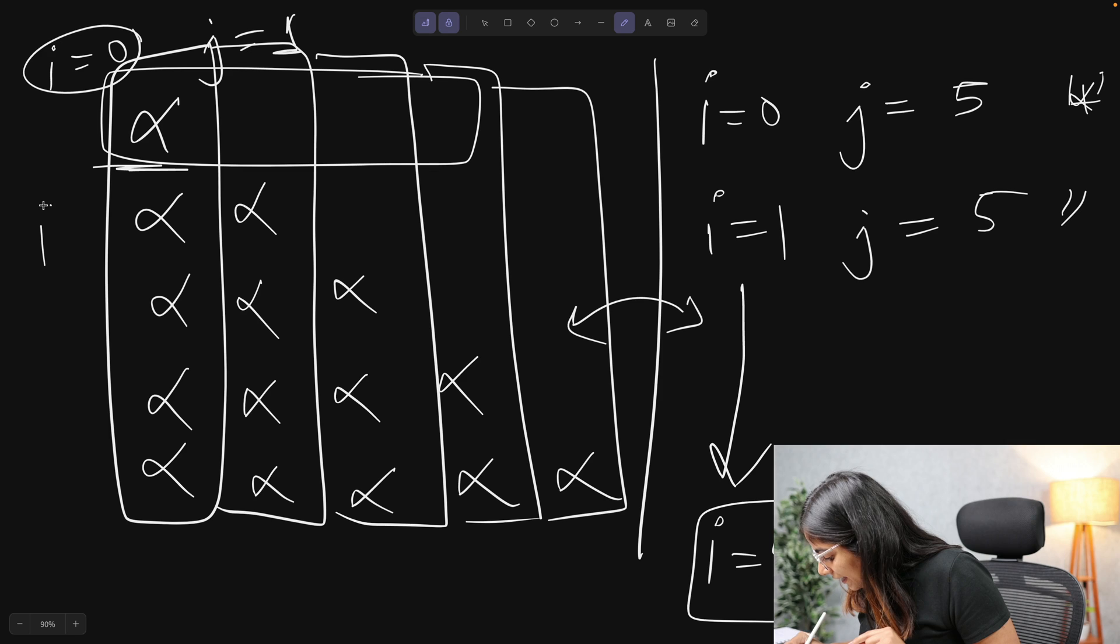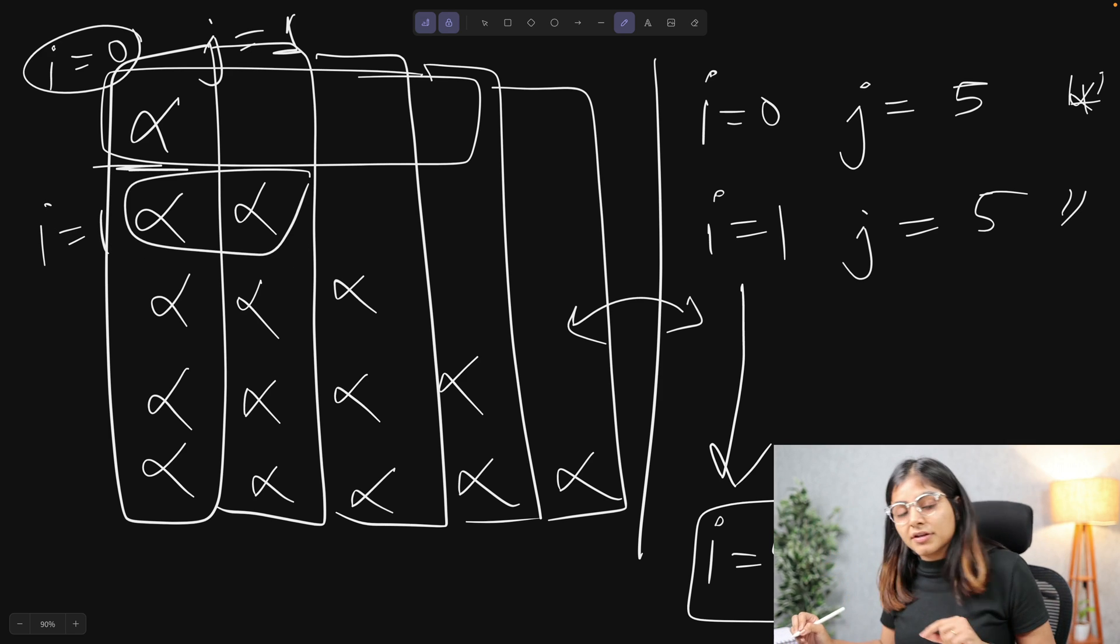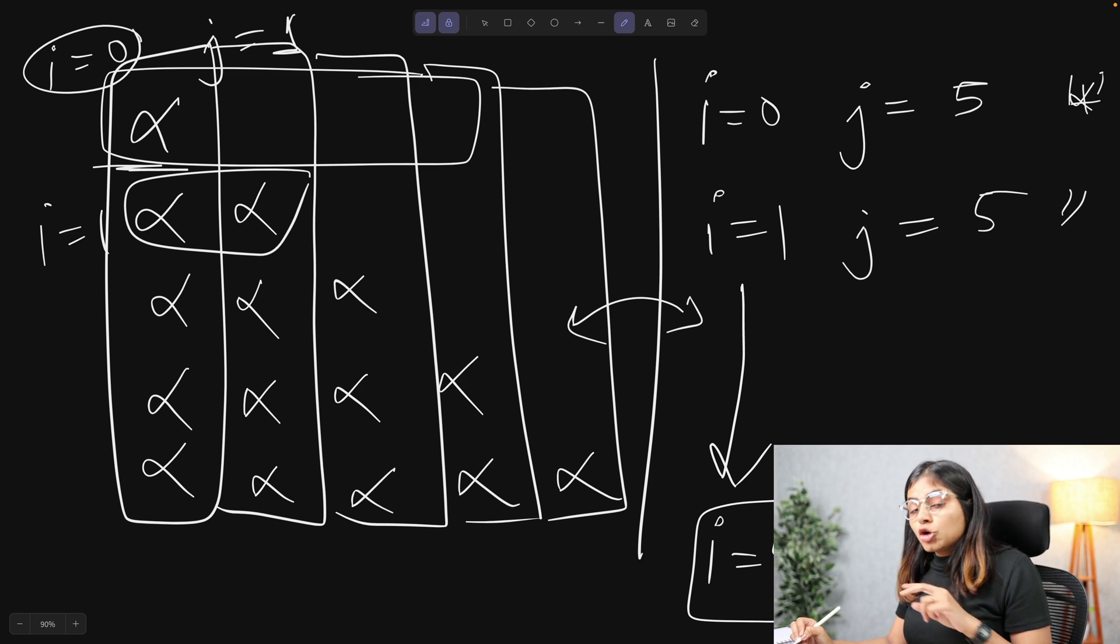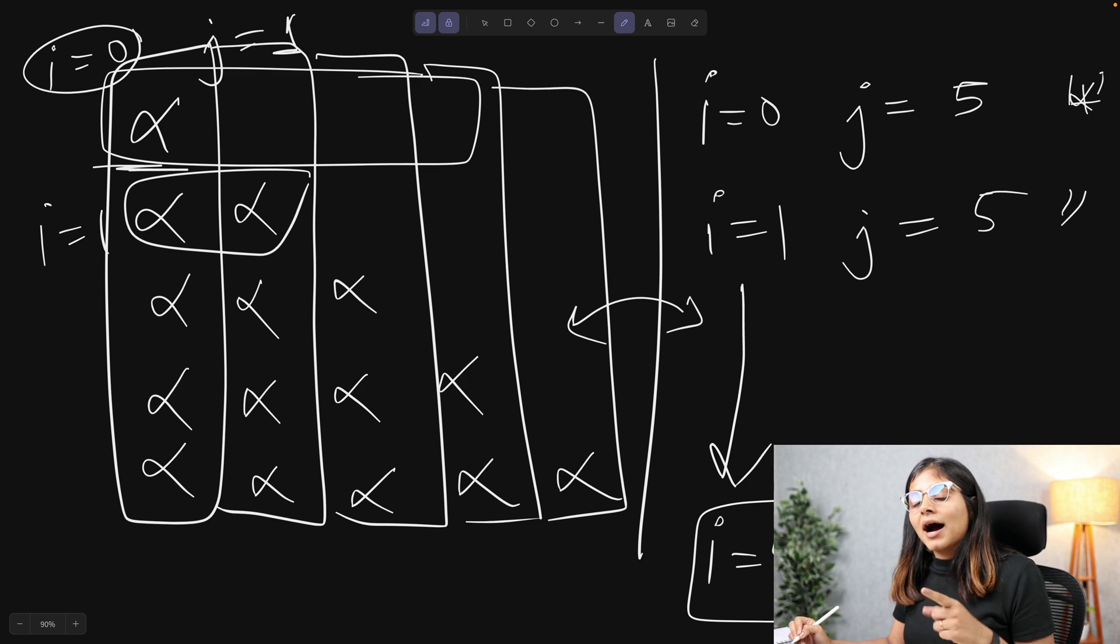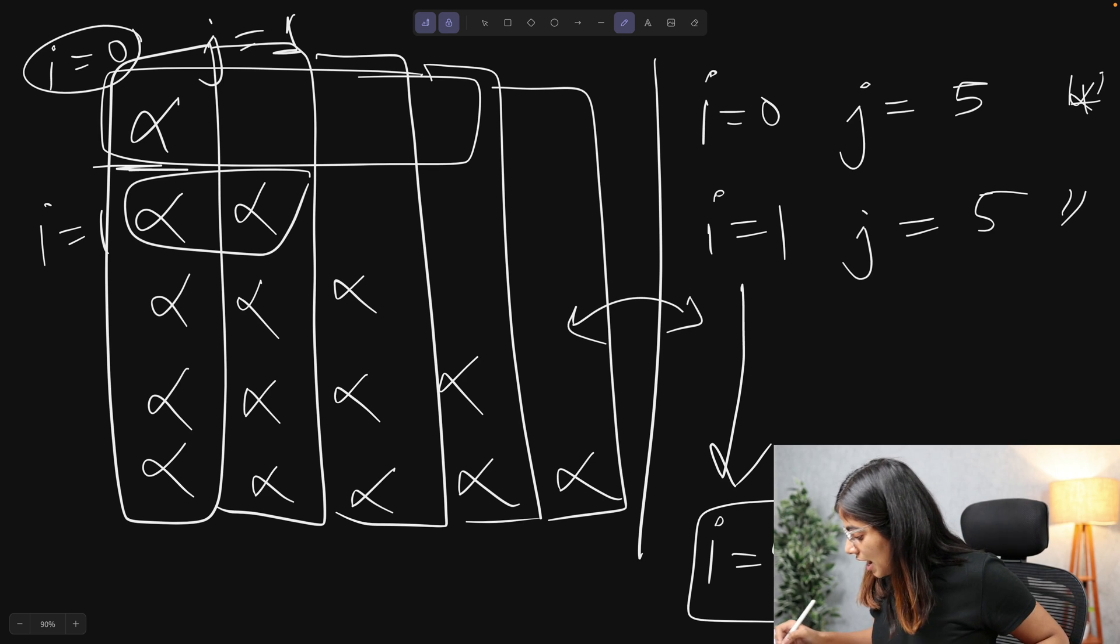And for i equals to 1, again, I want my j variable to run twice or one higher than the value that is stored in my i variable.